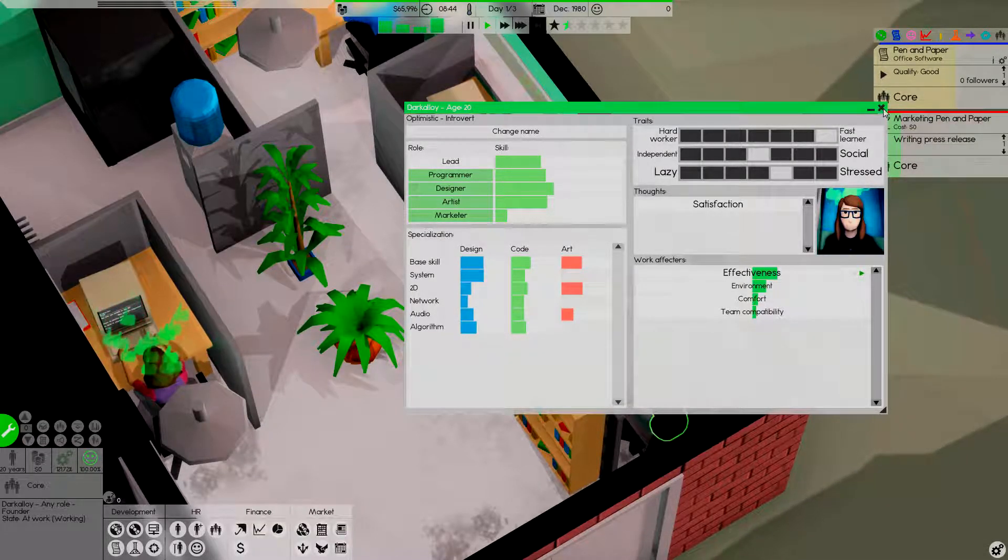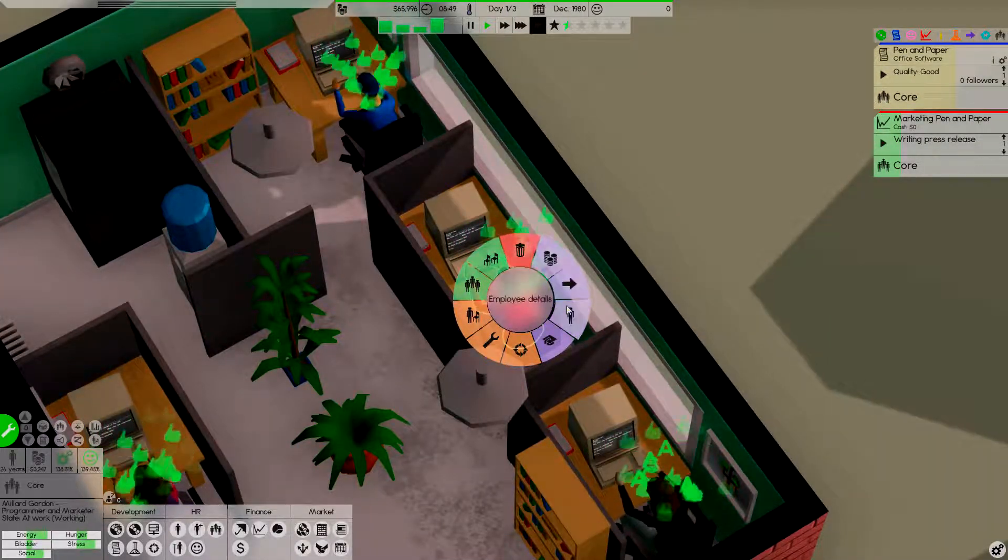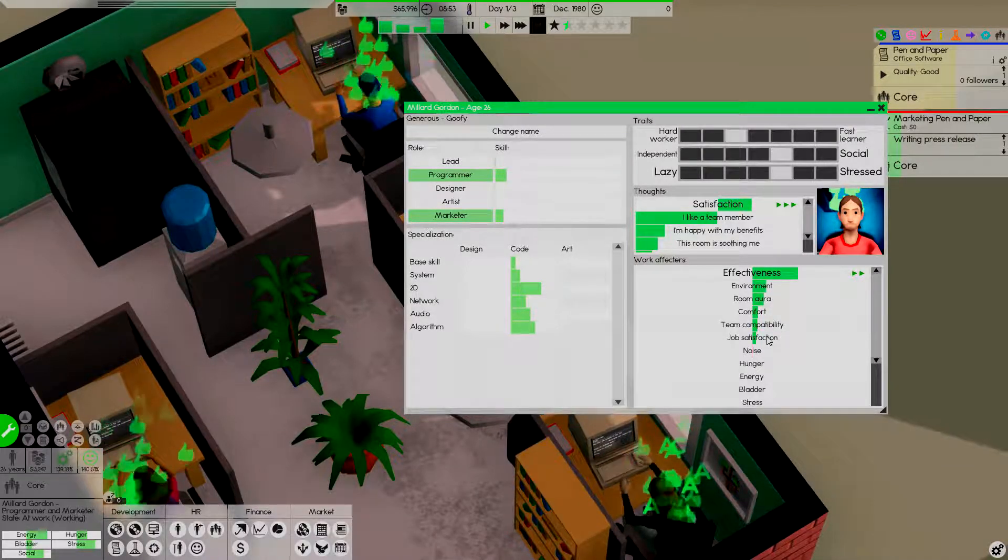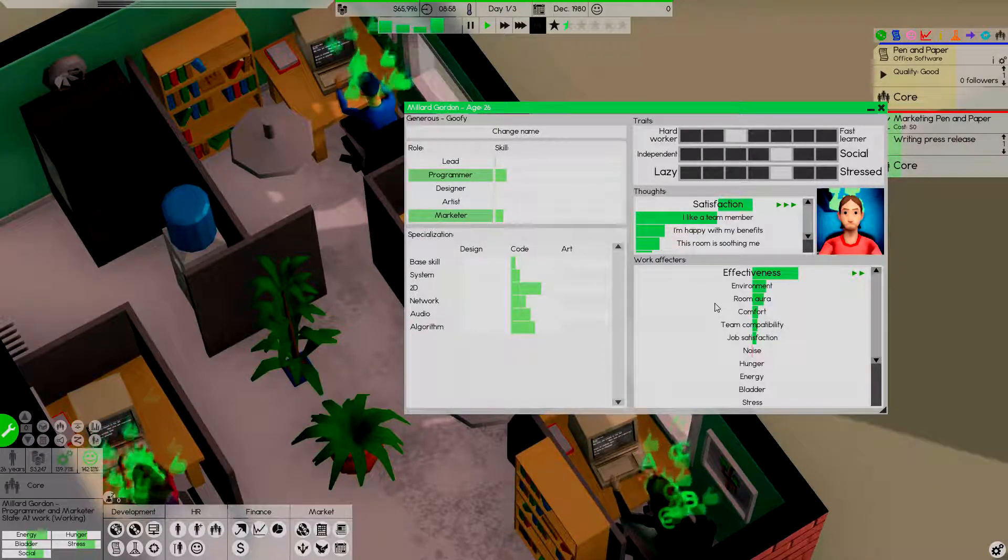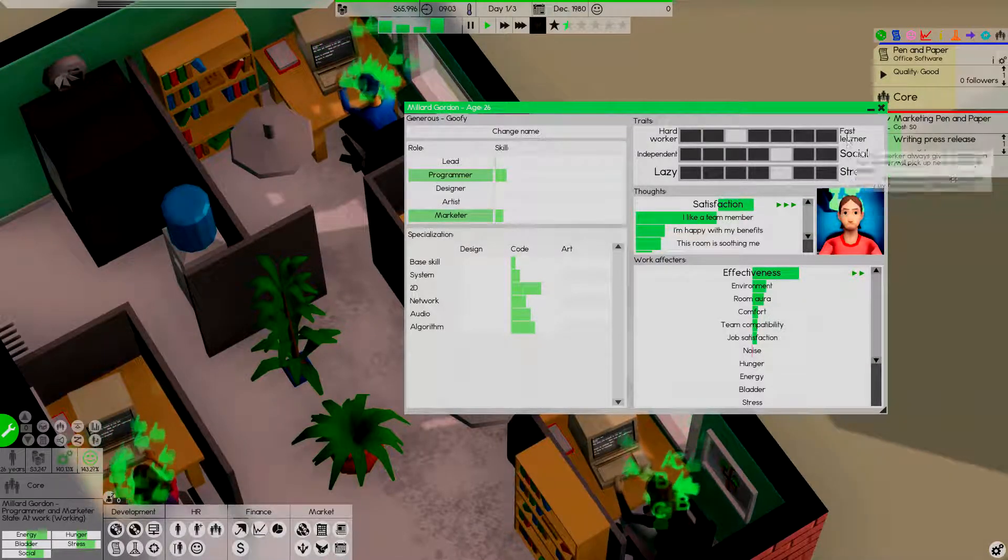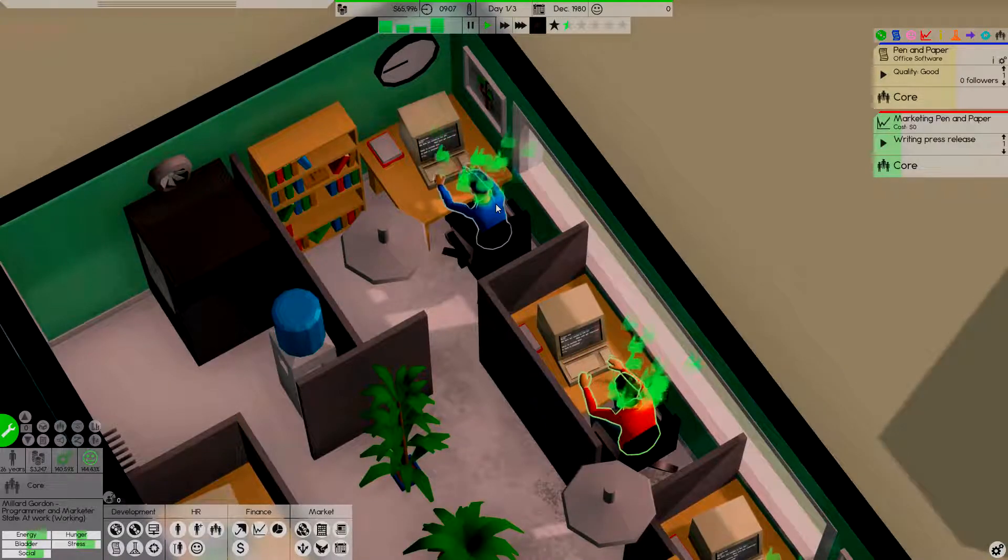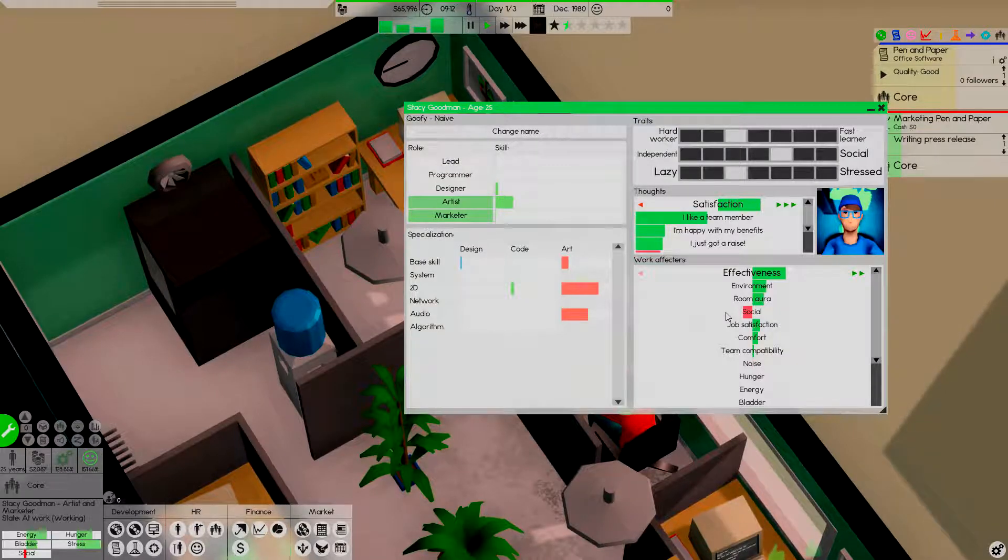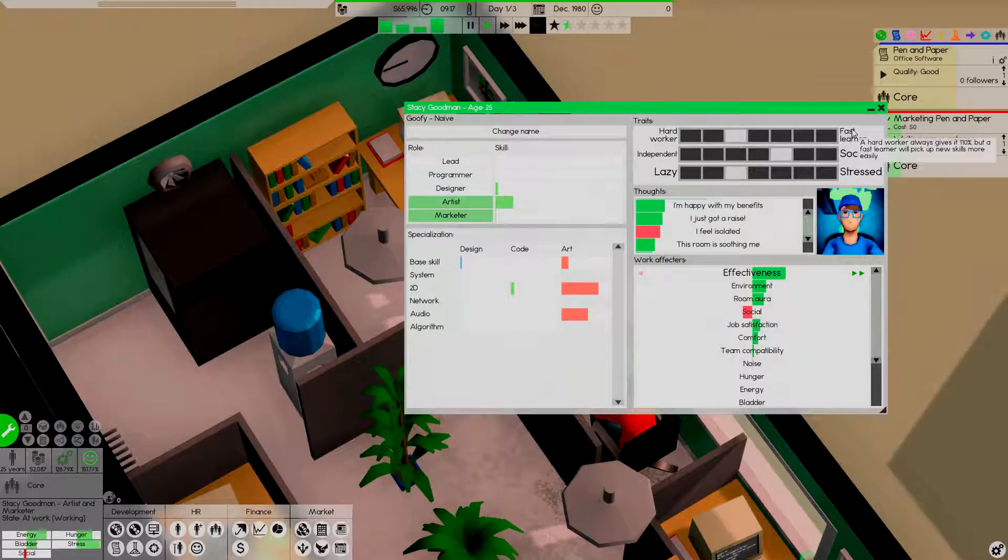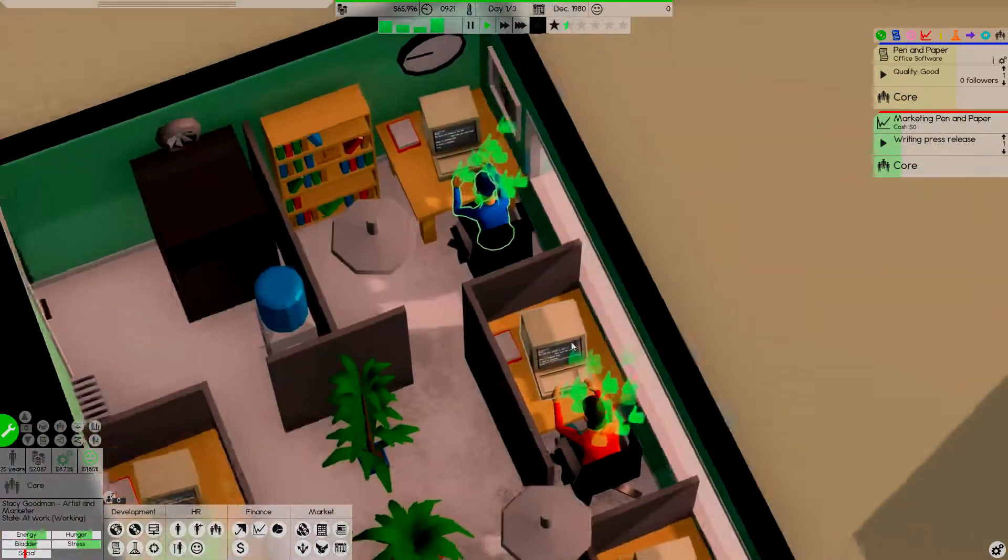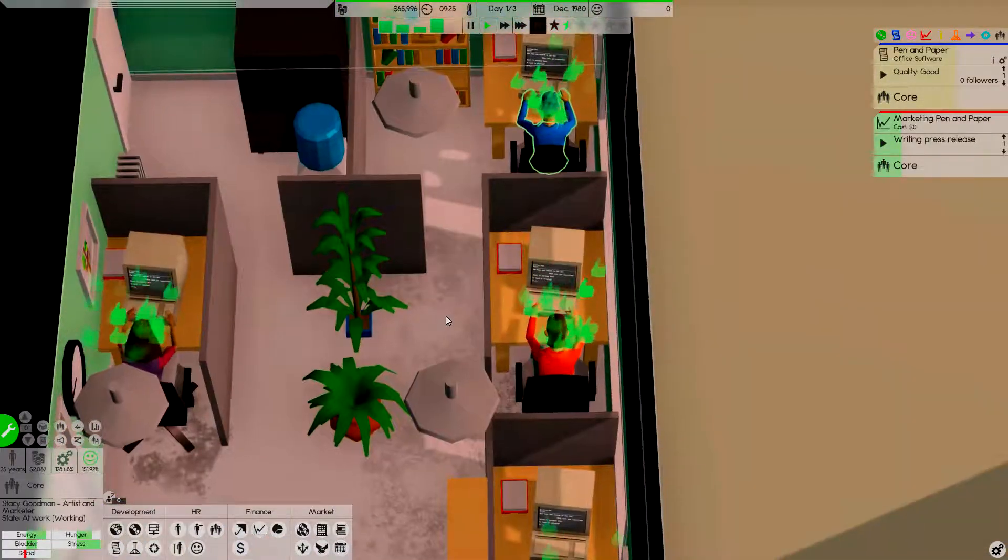Room aura. Comfort. Still not all that comfortable. Social. Get up and talk. You feel isolated. Dude, you stole the office. If you feel isolated, we have a problem.